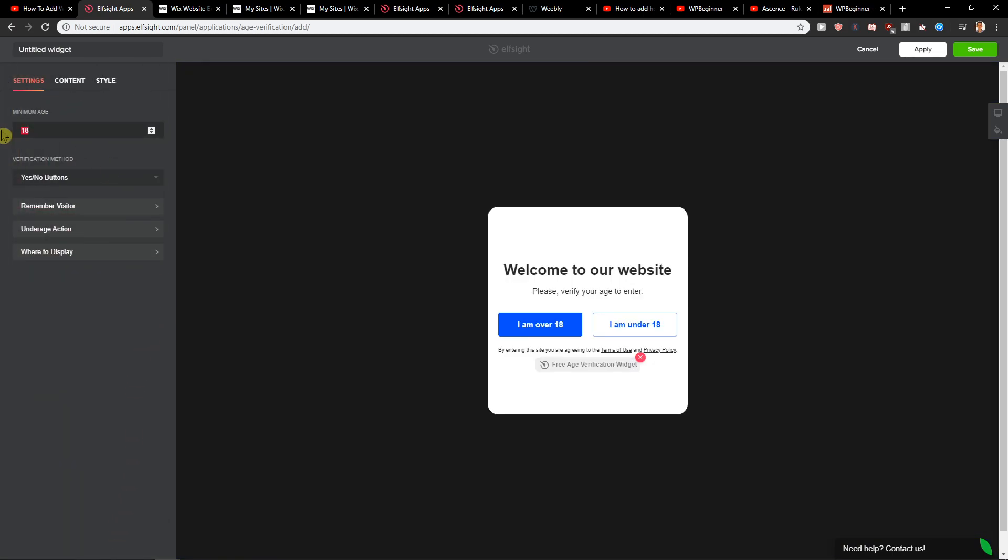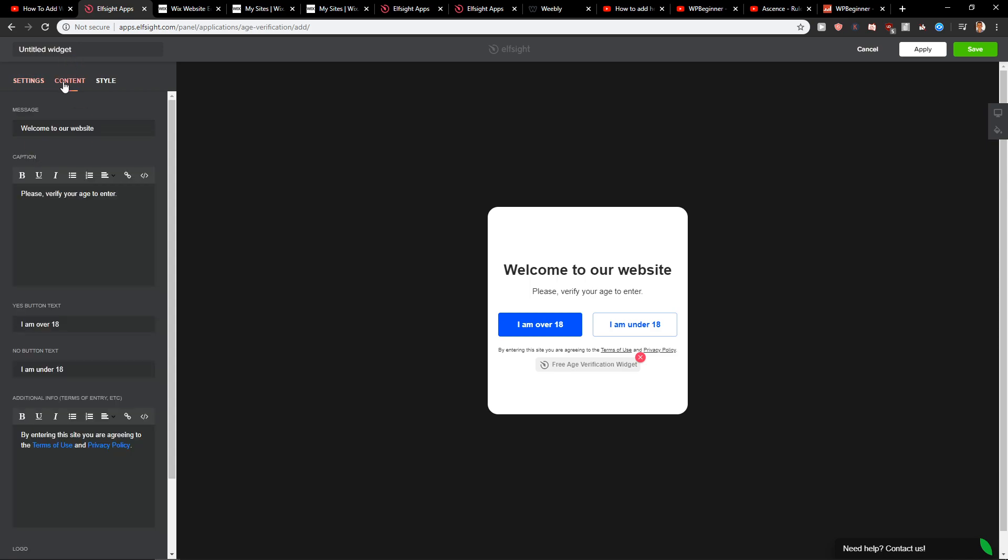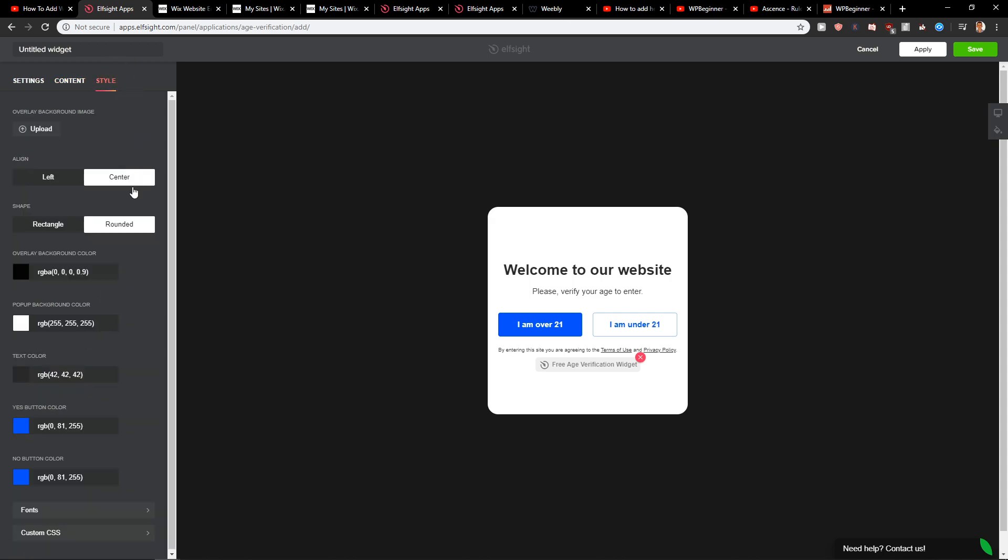Let's go minimum age 21. Again you can choose what you like. I'm over 21 text. I'm under. And style.